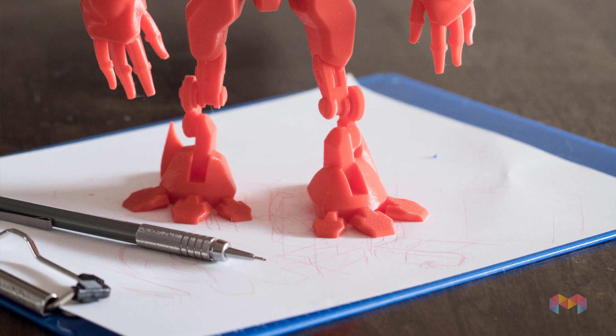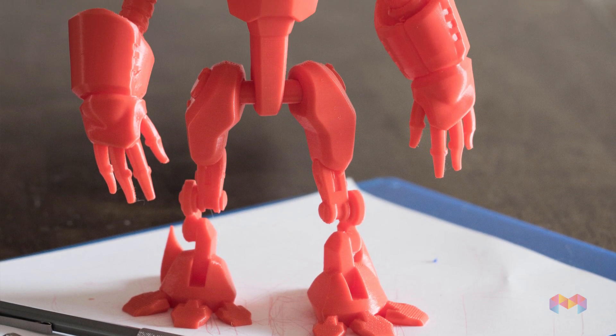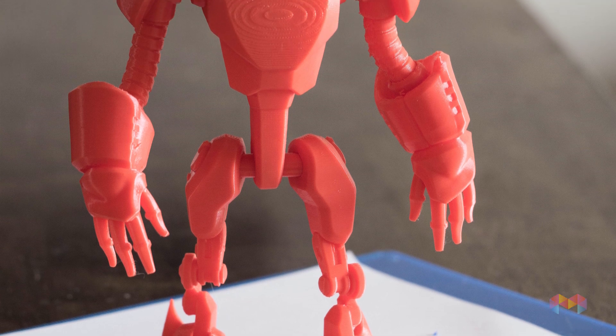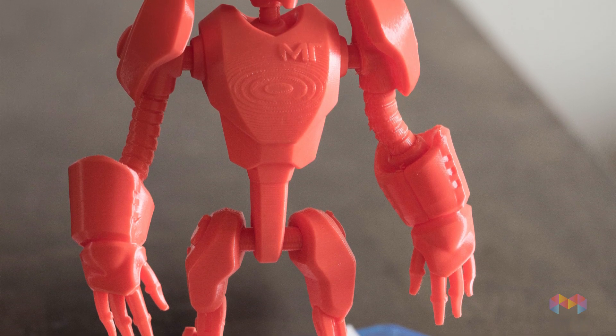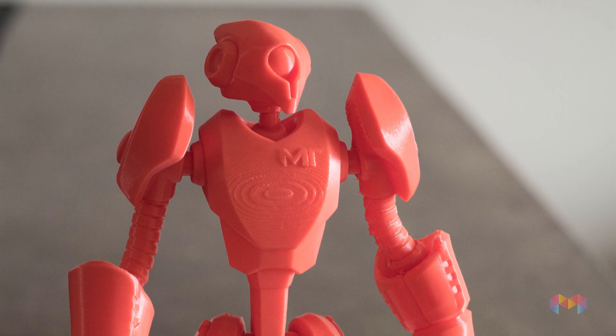Everybody, this is Robert from Mold3D. Today we're going to take a look at how we can modify an existing model to make it easier to 3D print.